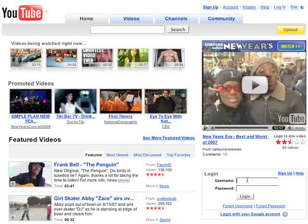Thanks for signing up for YouTube's content verification program. To begin using this tool, go to youtube.com and log in with your username and password.